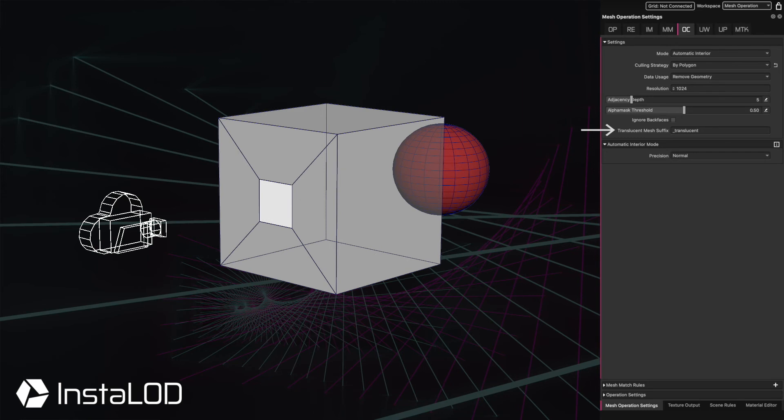Finally, meshes that have the translucent mesh suffix are considered translucent, and will therefore allow rays to pass through them without further effect.